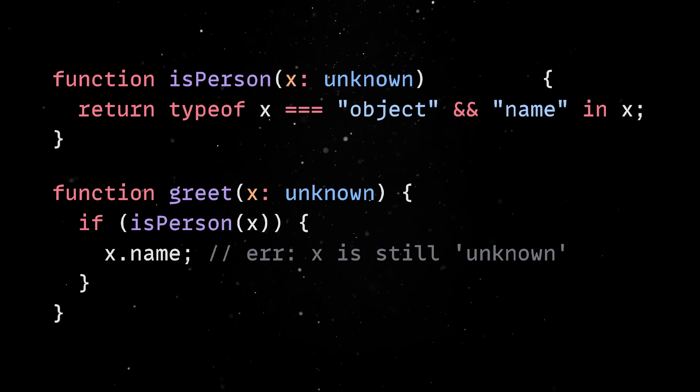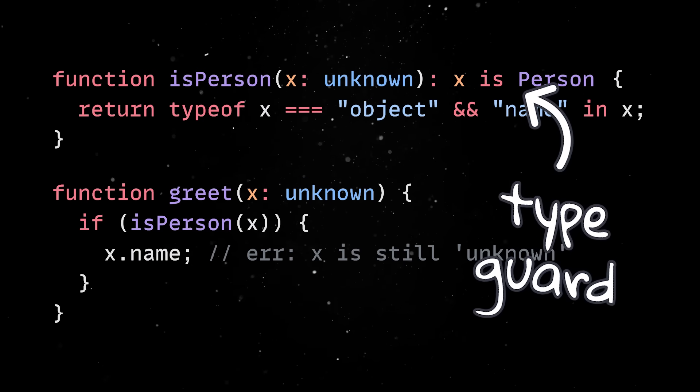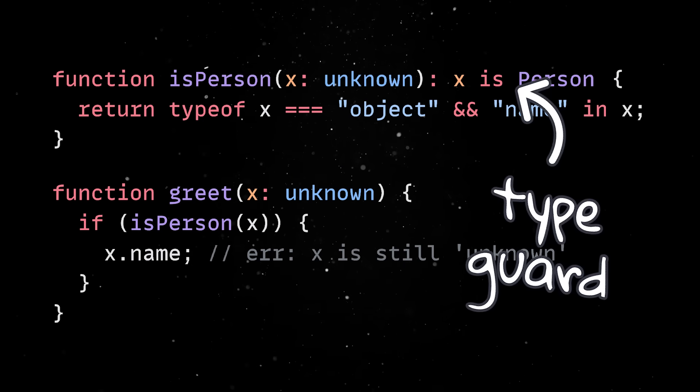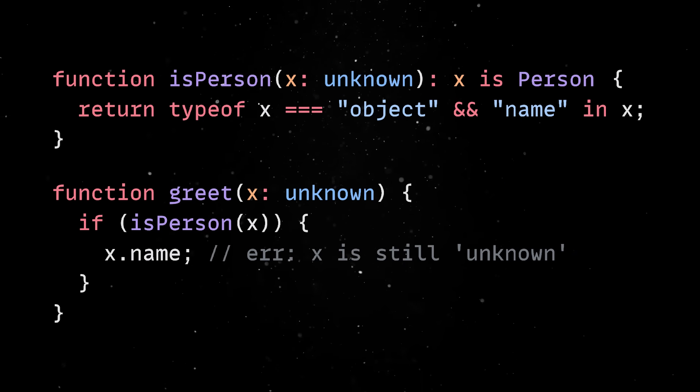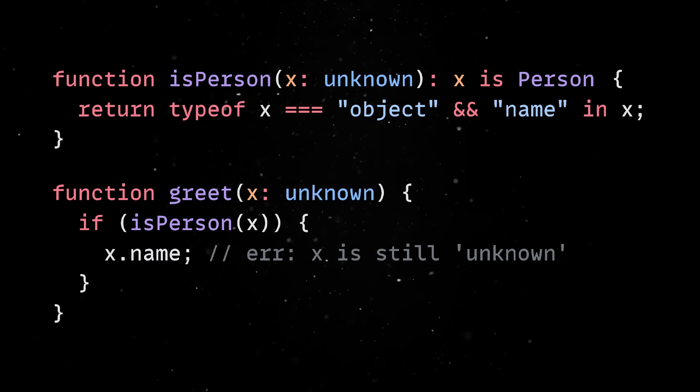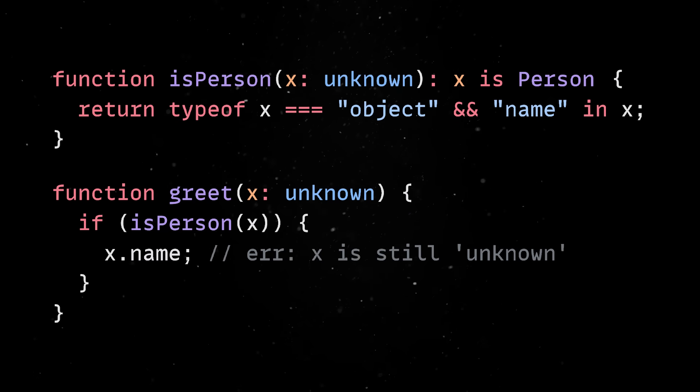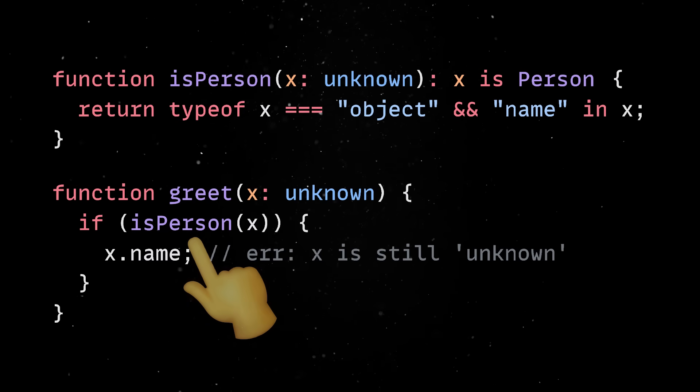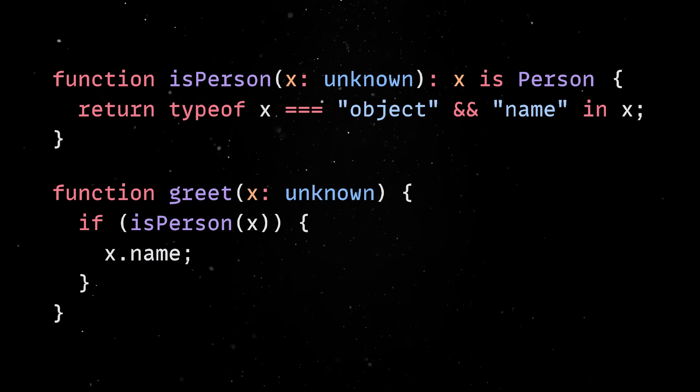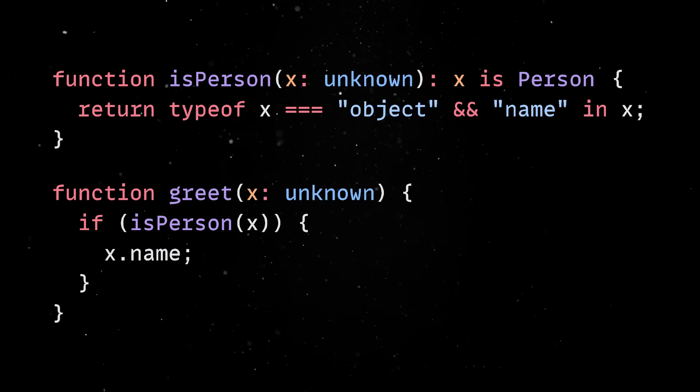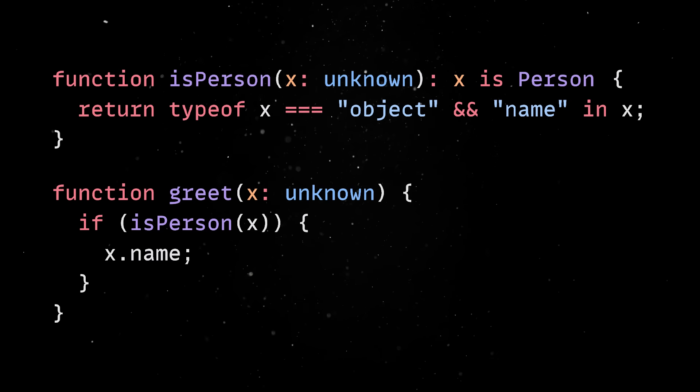To fix this, our validation function has to return information about what the check is actually proving. Now, the return type isn't a boolean anymore and the compiler knows that if this function returns true, you are allowed to assume that x is a person from this point forward. Once you start defining your own type guards, the next logical step is to make sure your code stays future-proof.